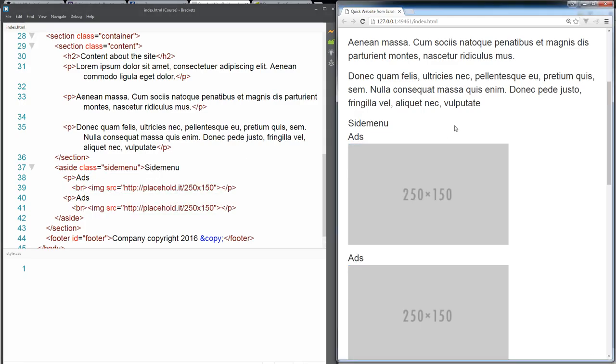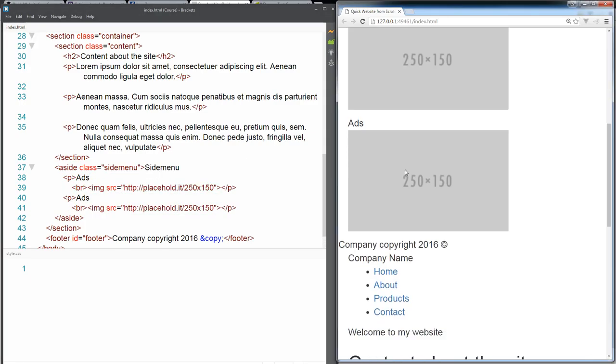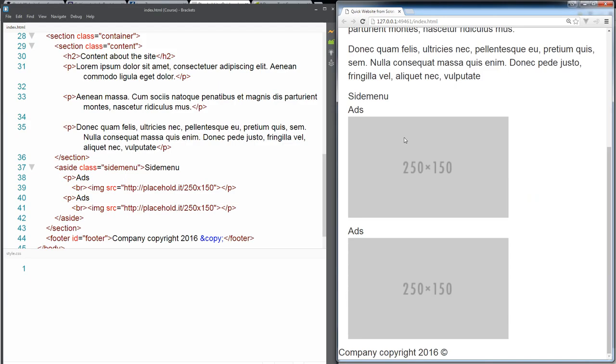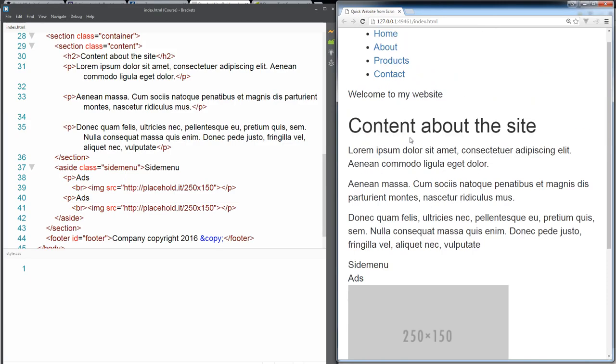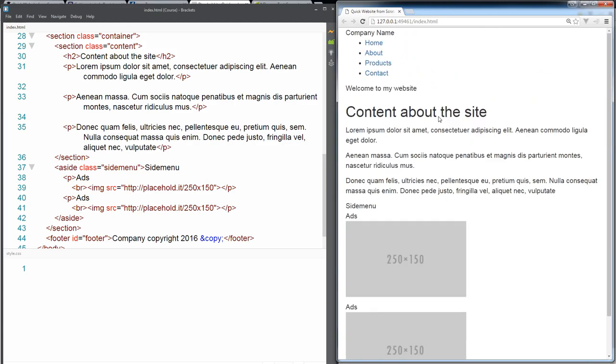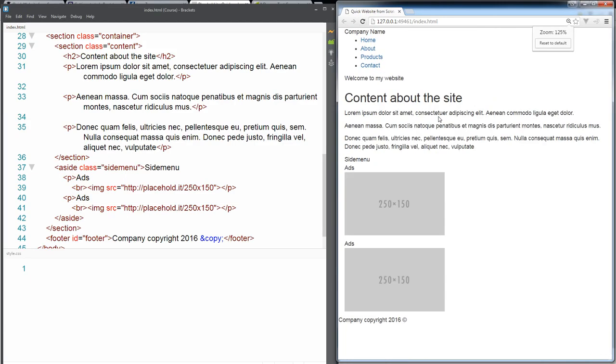So now when I refresh it, I've got essentially a website with some content in here. I've got my header information, my navigation bar which we're gonna update with CSS to actually present it as a navigation bar, and then our content area and our side menu.